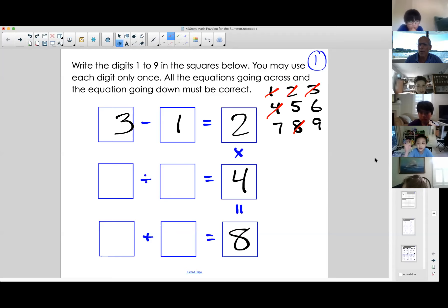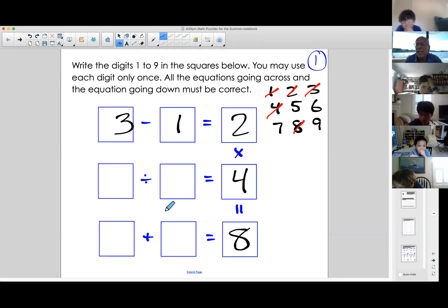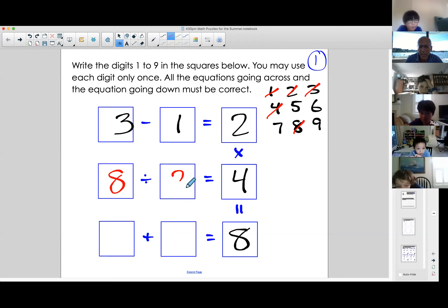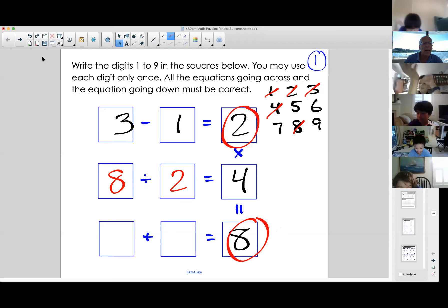Jacob, do you have the division one? After some hesitation, Jacob steps back. The only way would be to have 8 divided by 2 equals 4 — but did we already use the 8 and the 2? Yes. So that's not going to work.